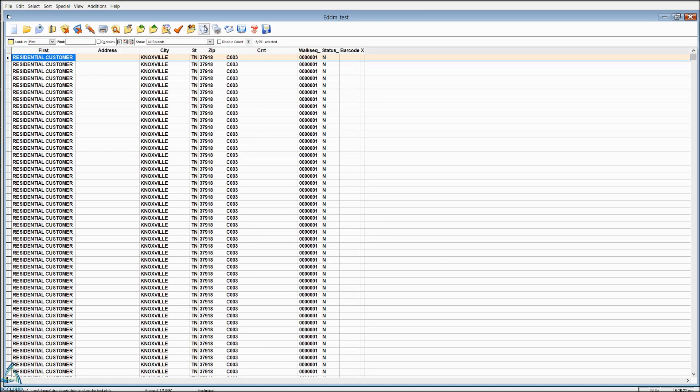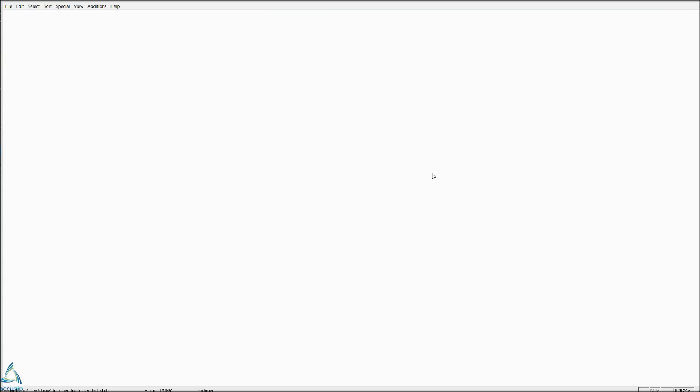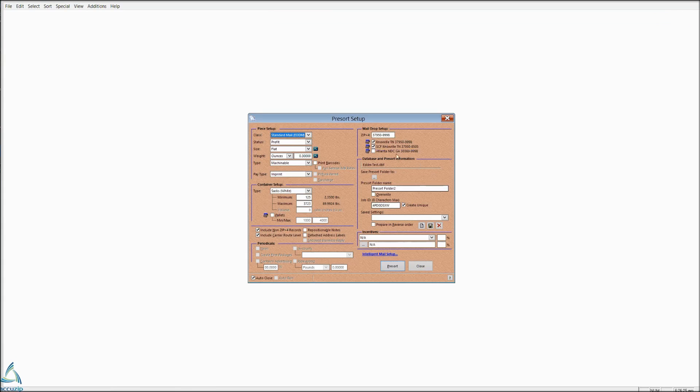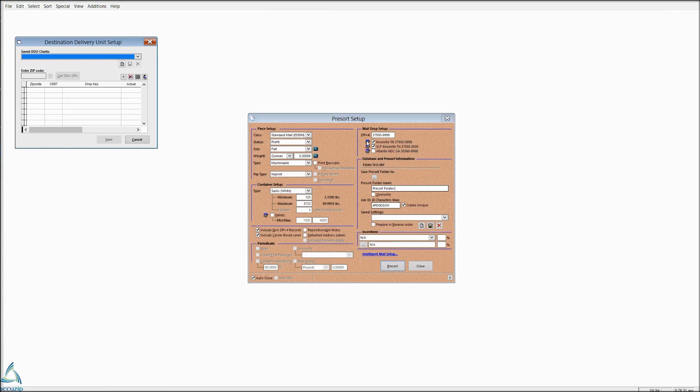And I'm going to show you very quickly before we end how to do a DDU setup. So let's say we want to send this to a specific post office that's delivering it so we get a destination entry. If you're going to send to all and you have several zip codes in your list, you'll want to create a name for the chart.